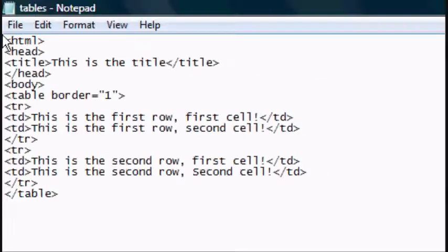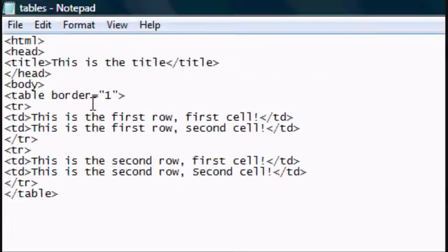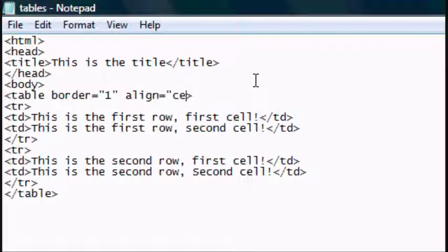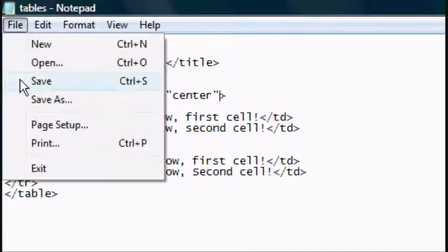Now to align the text, after the border, space, align equals centre. And that's how to align the table in the centre.